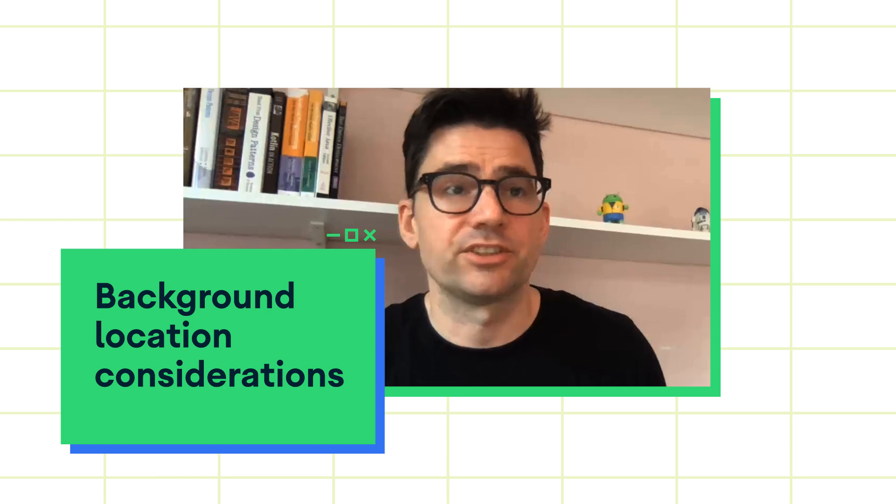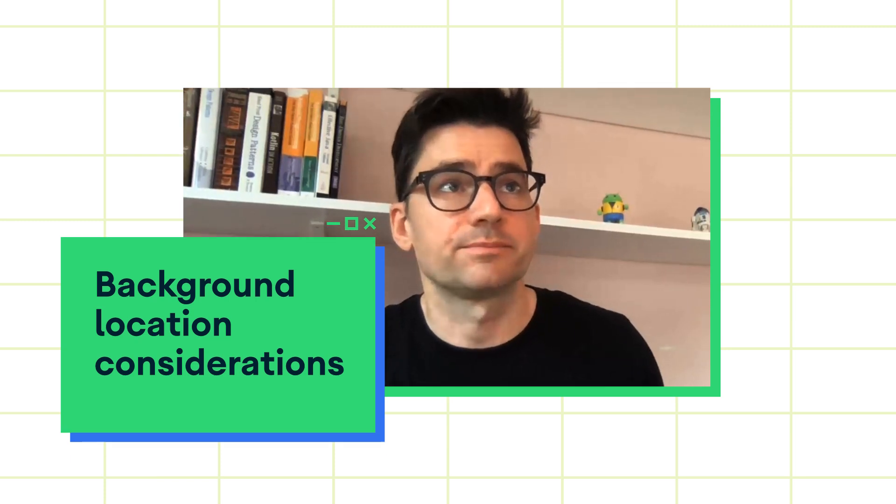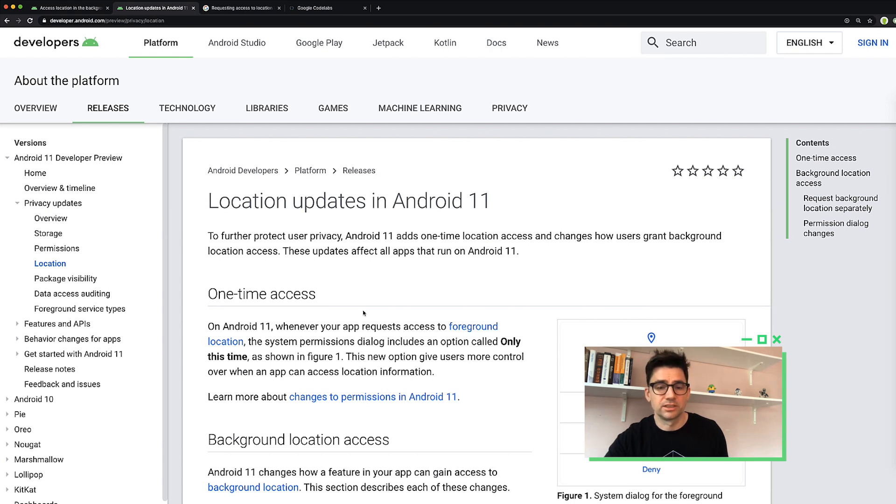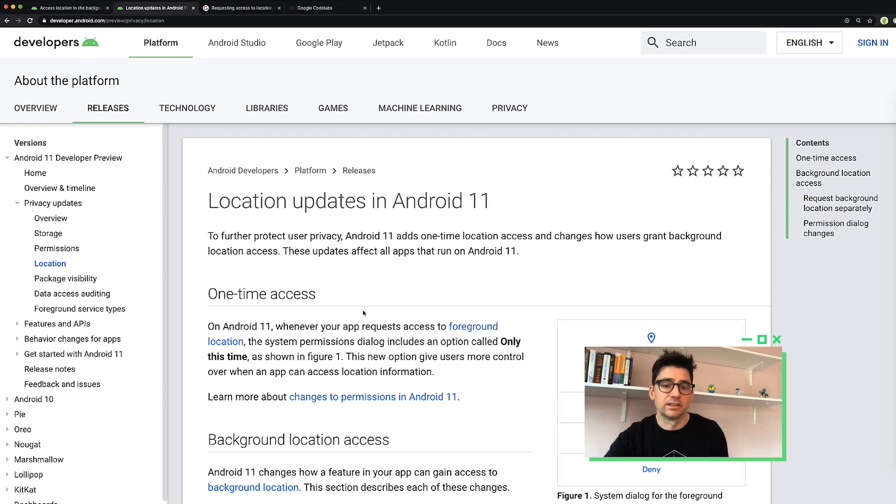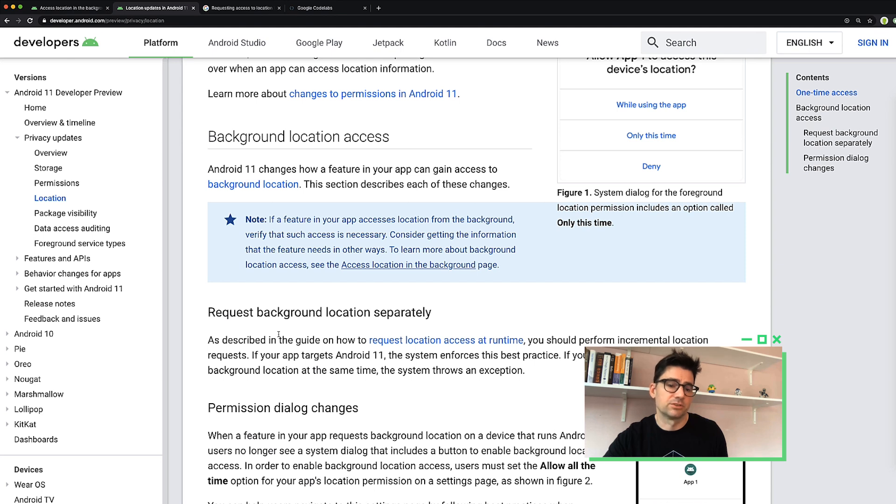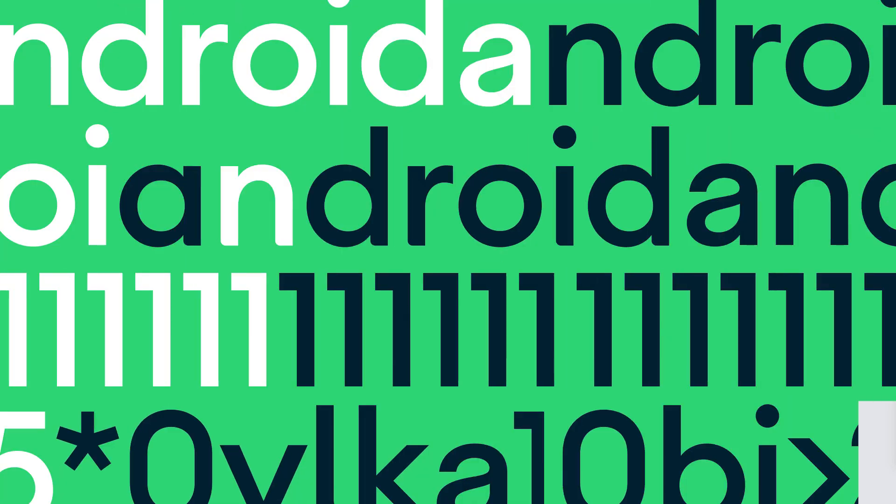You can read more in our preview link. And specifically, in Android 11, you can see this is our docs here. Android 10 as well has some good information. But specifically, back to Android 11, you actually can't request both permissions at the same time. So wherever possible, you should only rely on foreground access for your location data. How do I identify background location usage?